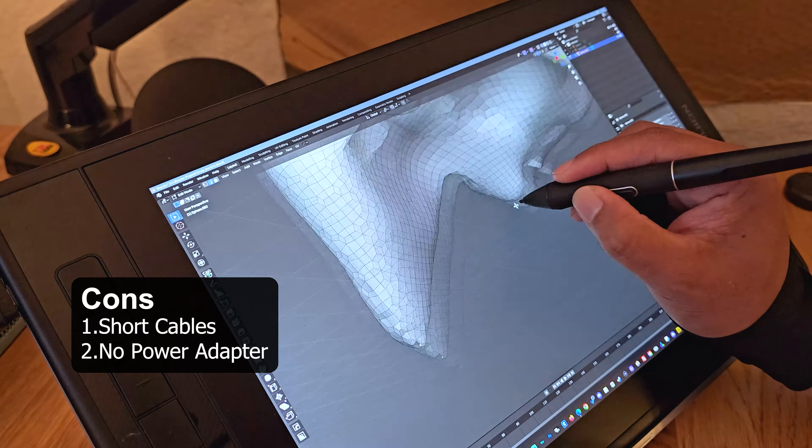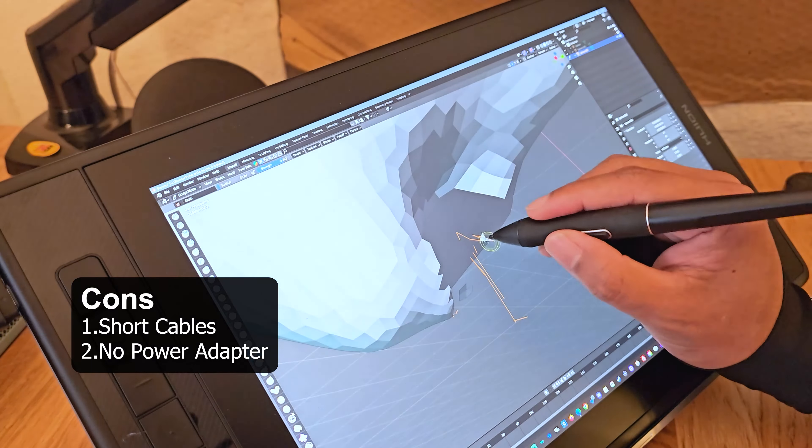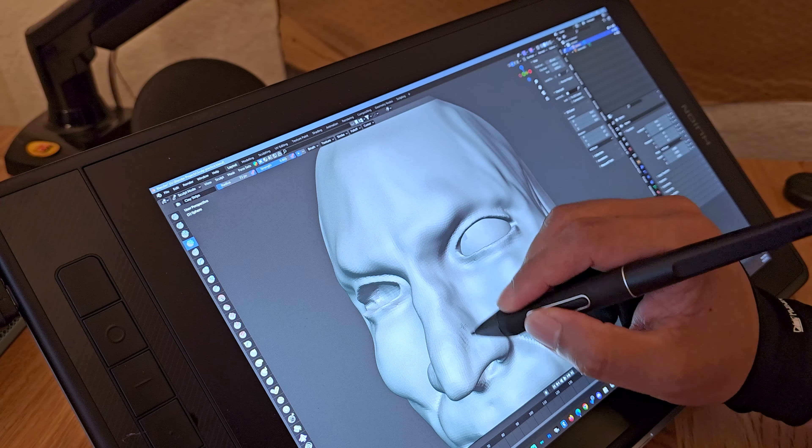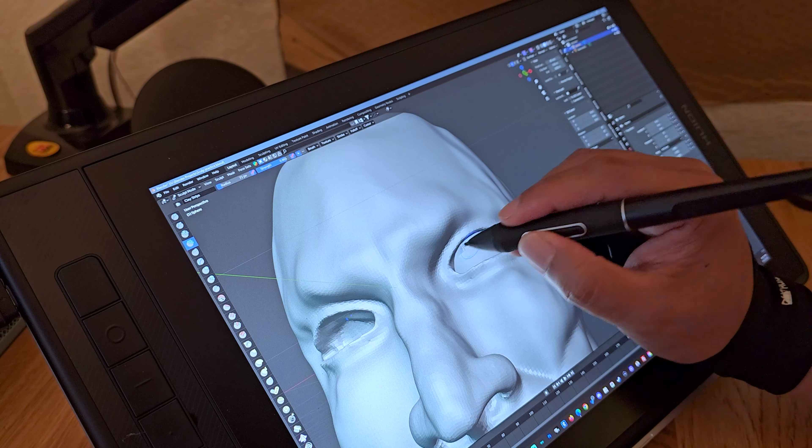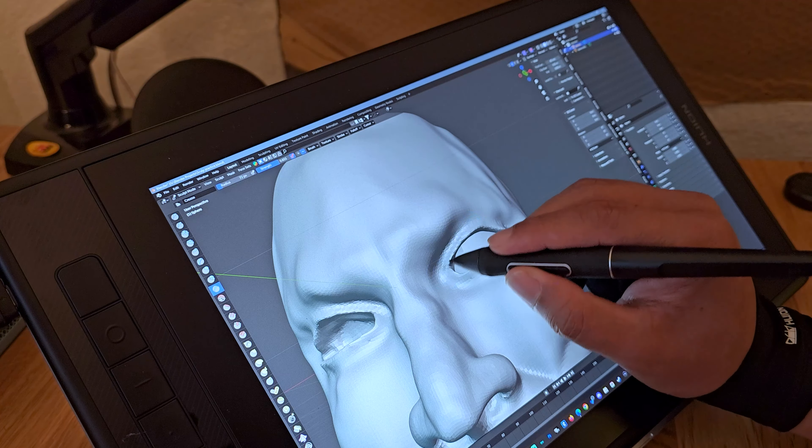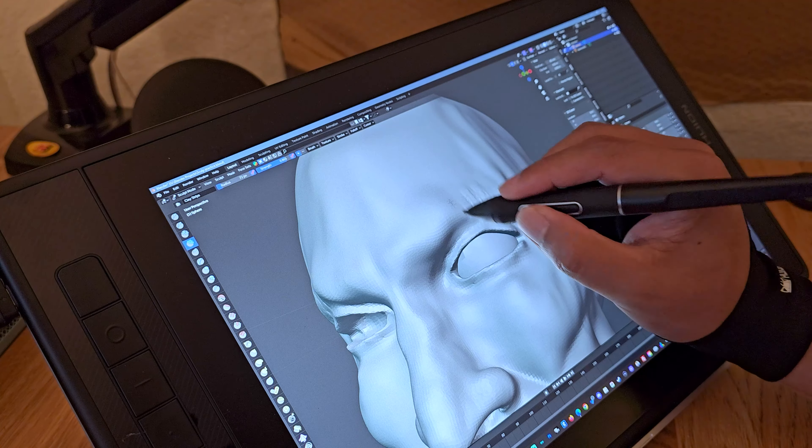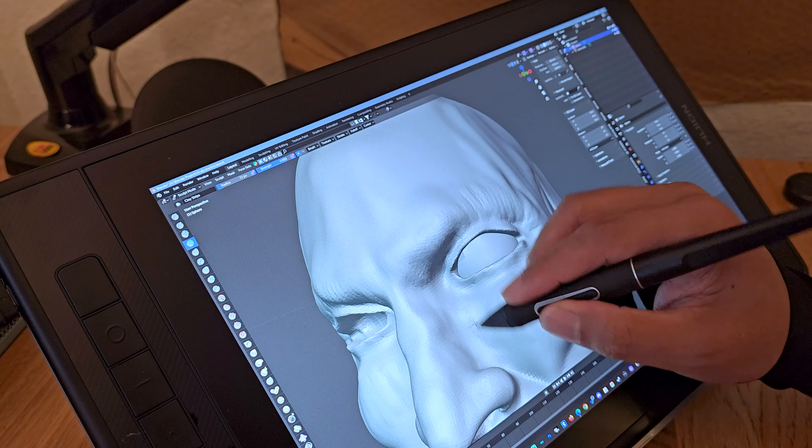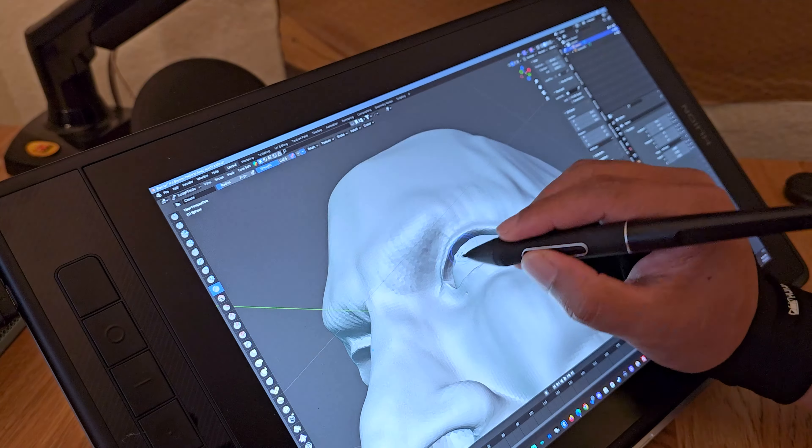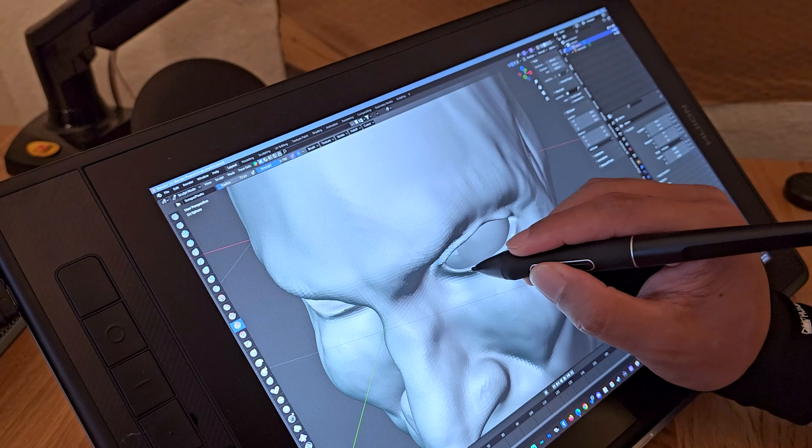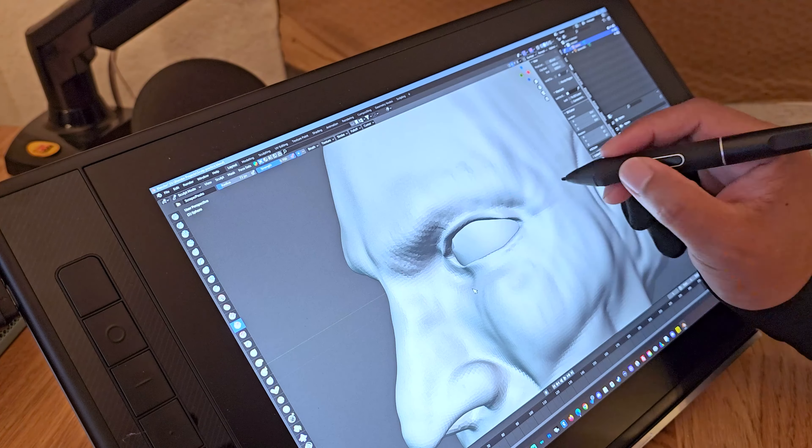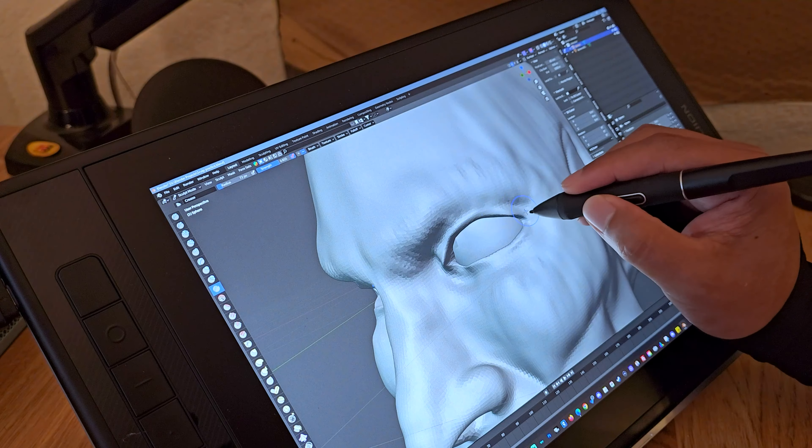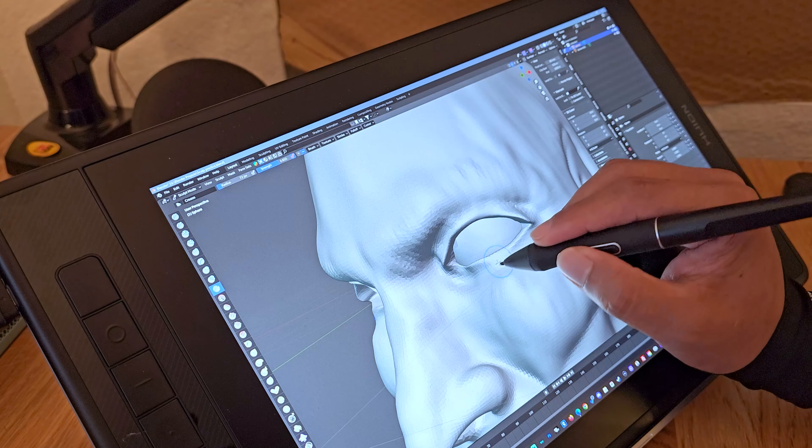If you're considering to get this device, after spending some time with the Huion Canvas Pro 13 2.5K as my first display tablet, so far so good. The display is gorgeous, the pen is responsive, and the overall build quality is top-notch. Whether you're a professional artist or hobbyist, this tablet is definitely worth considering.